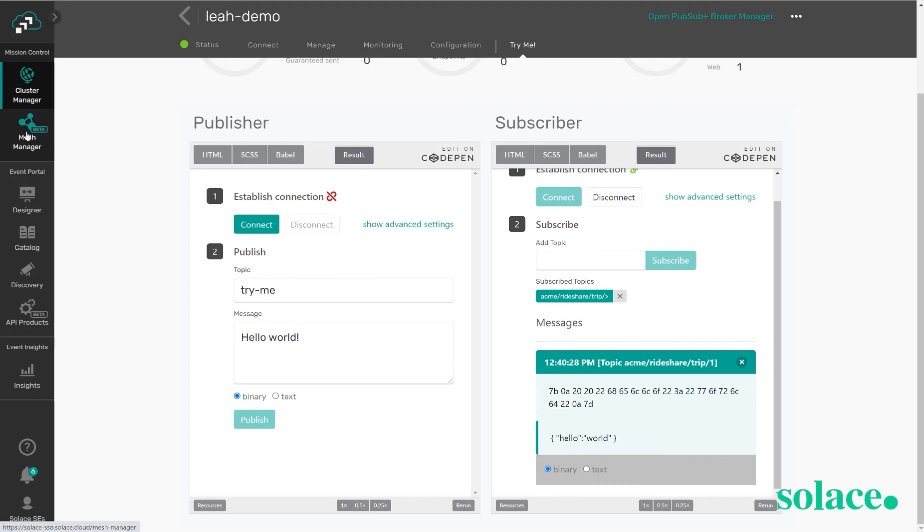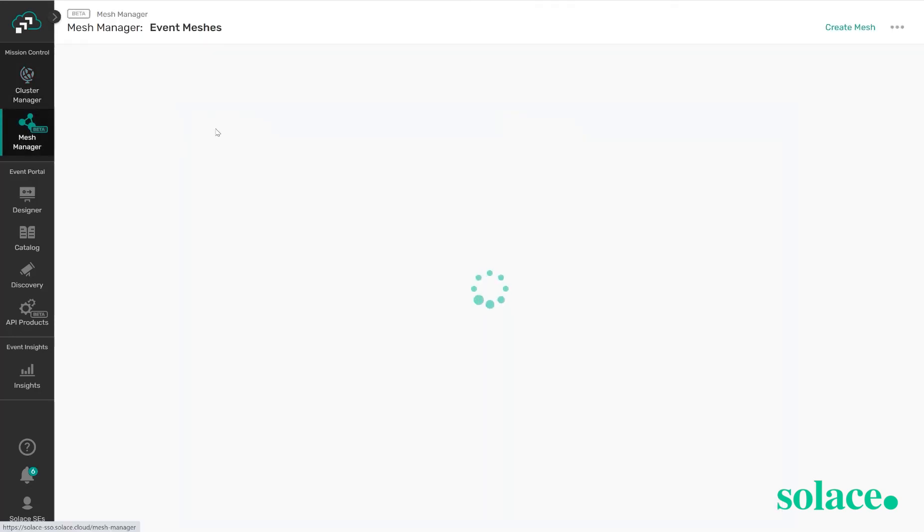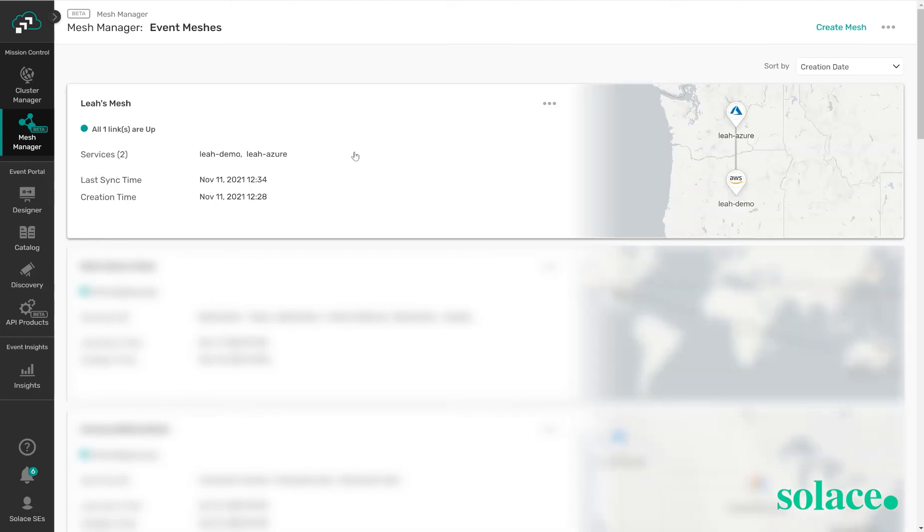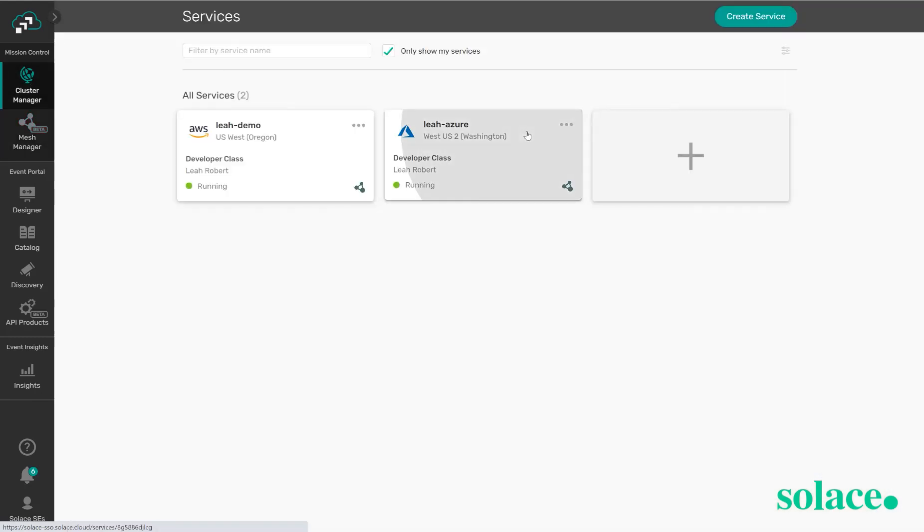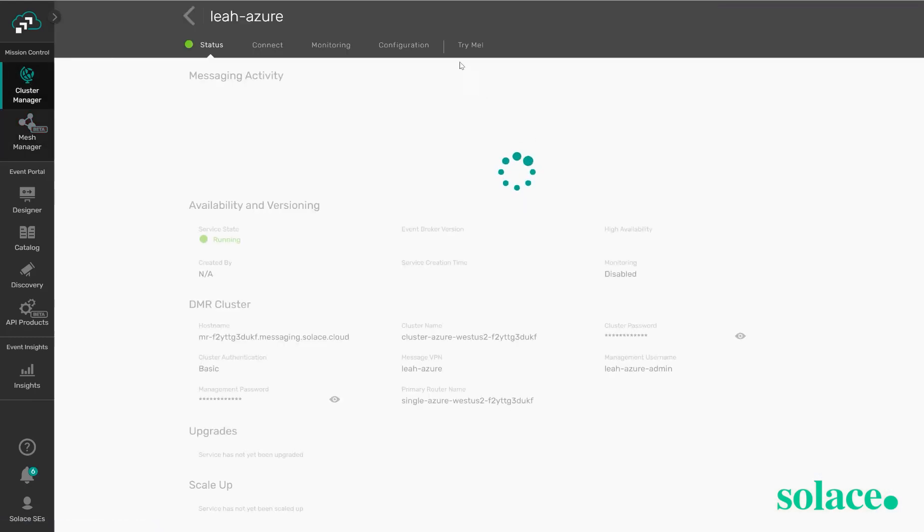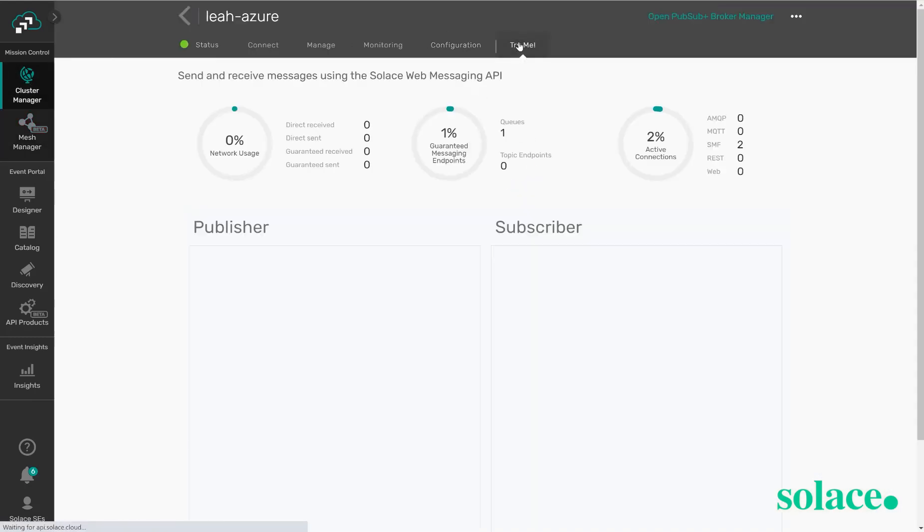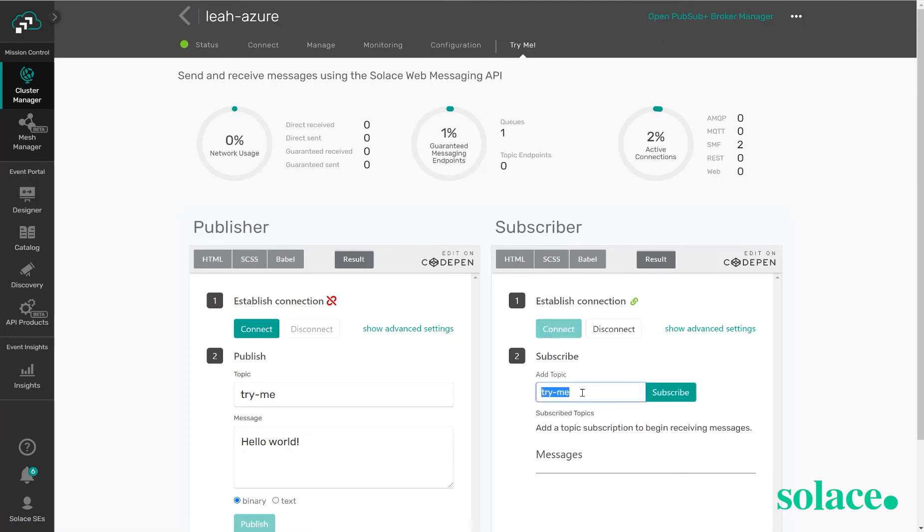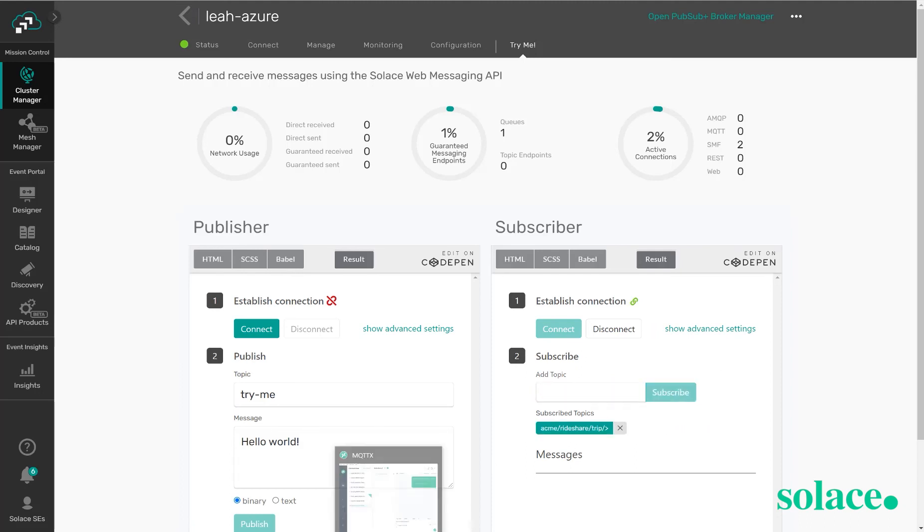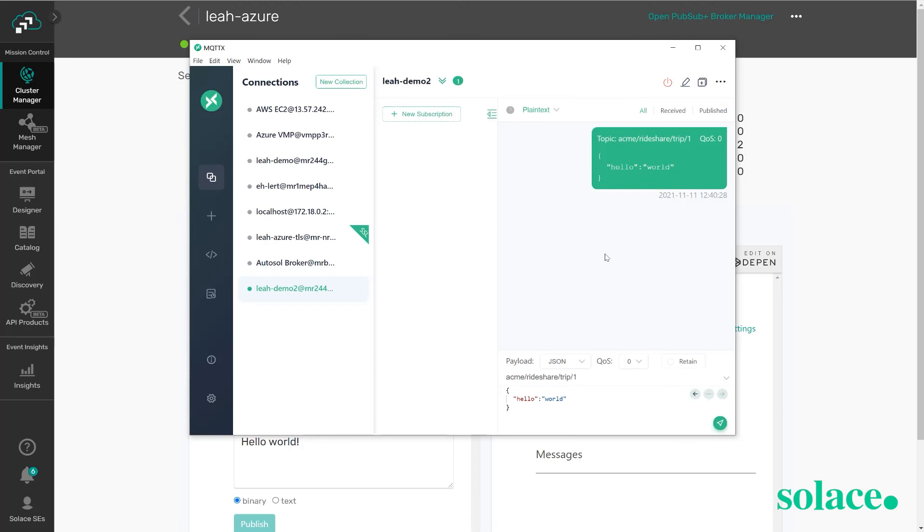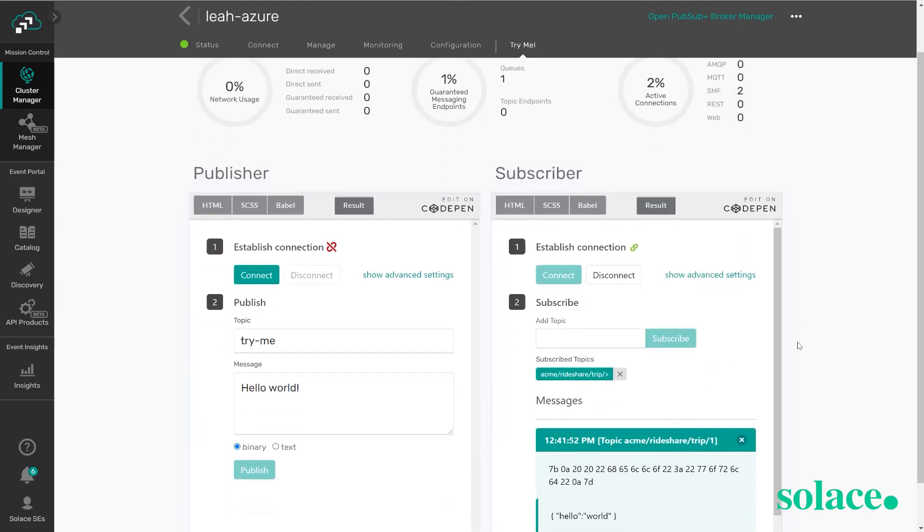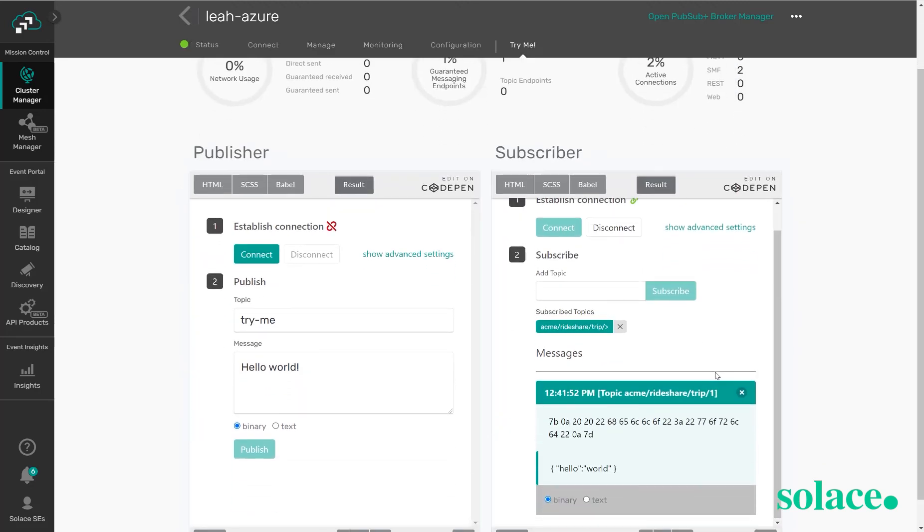Because we have configured the event mesh between these two brokers, between AWS and Azure, not only can we subscribe to this data on the AWS broker, we can also actually subscribe to it on the Azure broker. We'll go to the Try Me tab, we'll click connect, and again we will subscribe to some data. Click subscribe. I'm going to go back to my MQTTX application, publish yet another event, and now we can also see it came in across to the Azure broker.